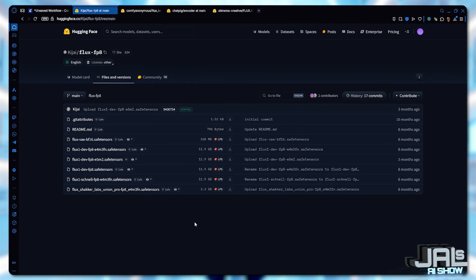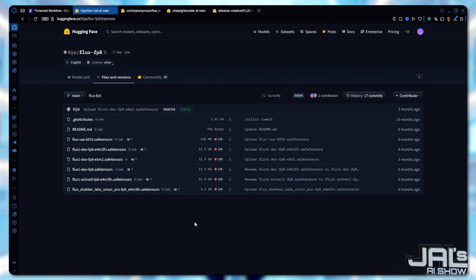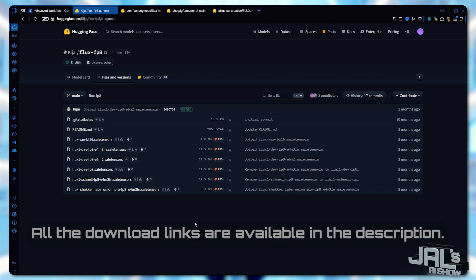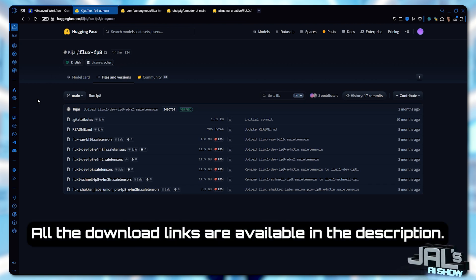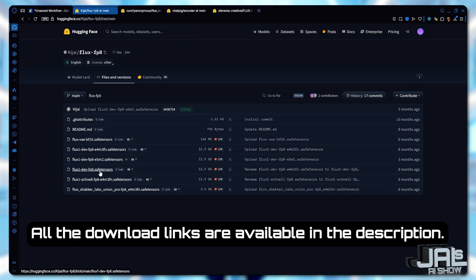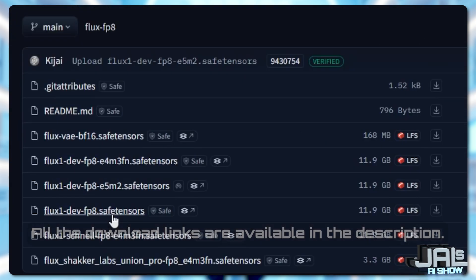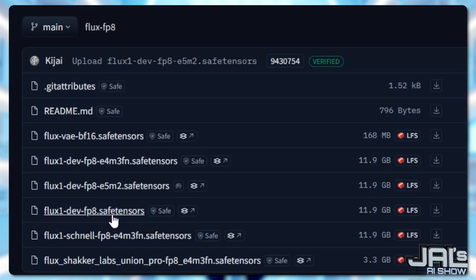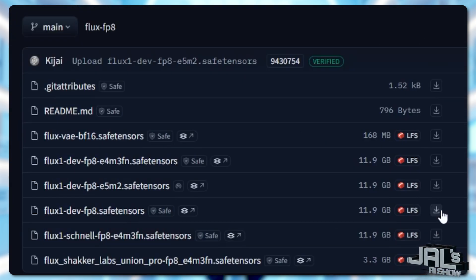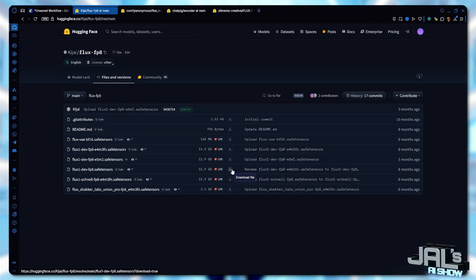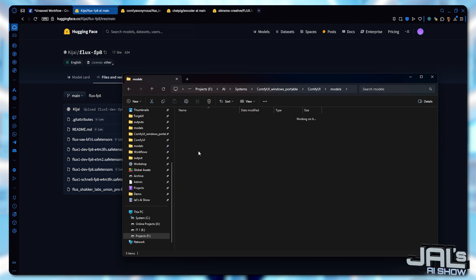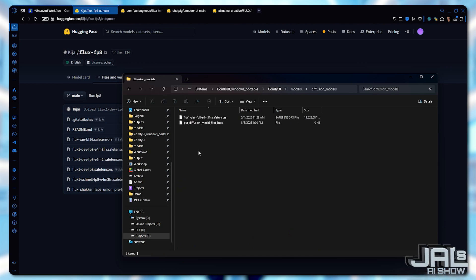To get started, the Turbo LoRa was trained on flux dev. So we'll be downloading the flux dev model and not the Schnell version. Let's grab the FP8 flux model from Hugging Face, download it and save it to your diffusion models folder.